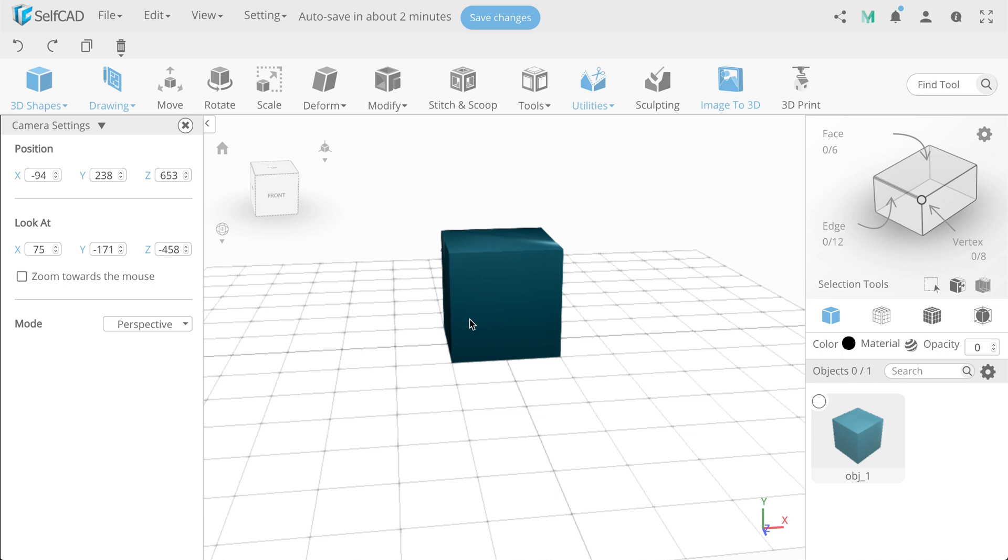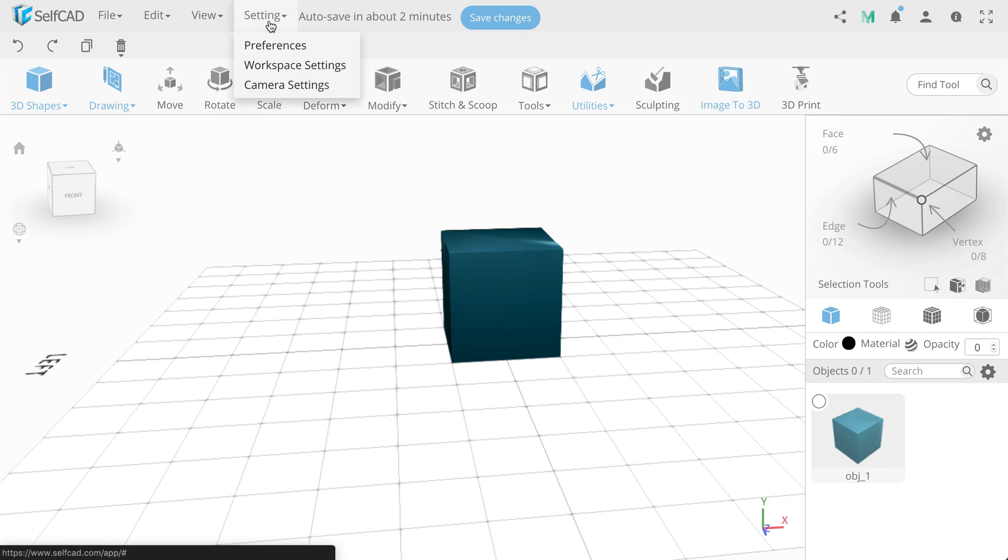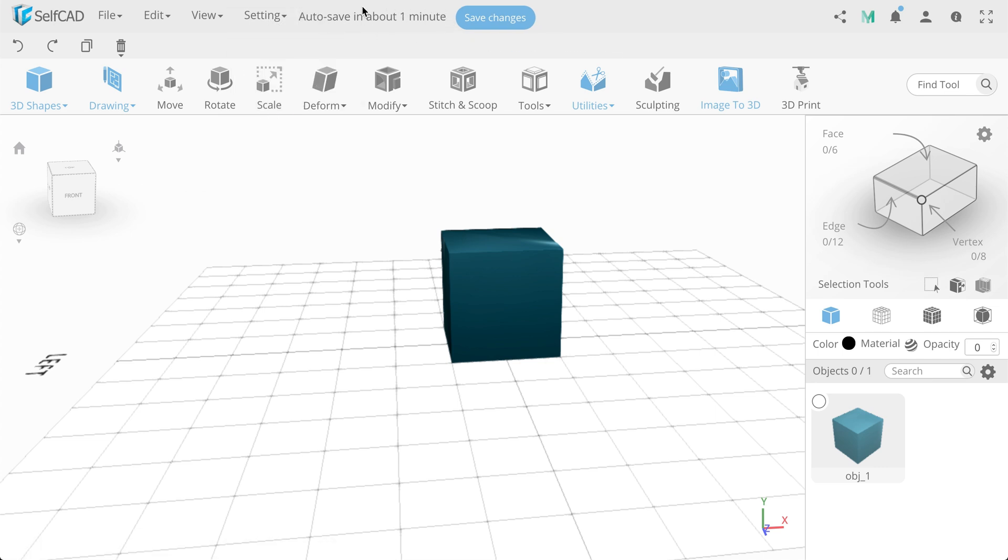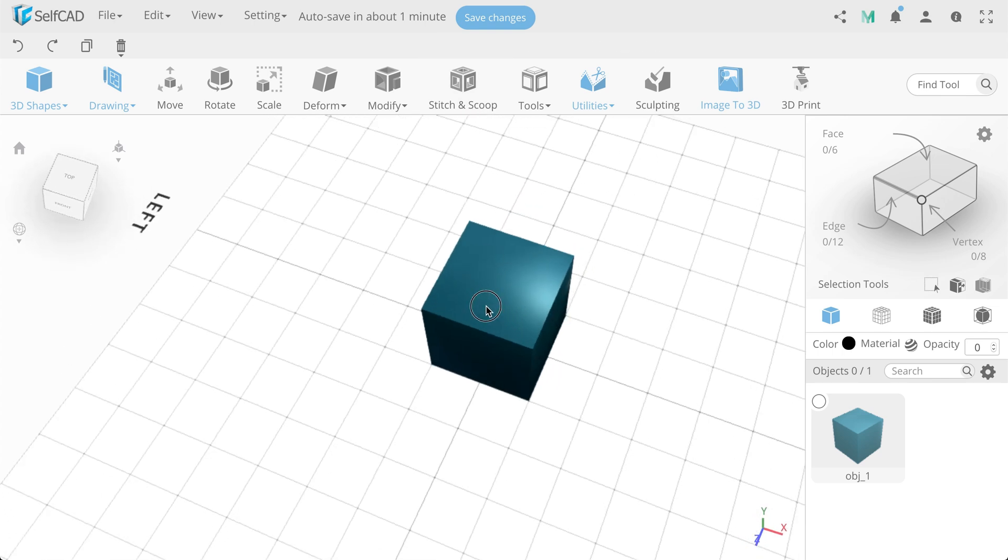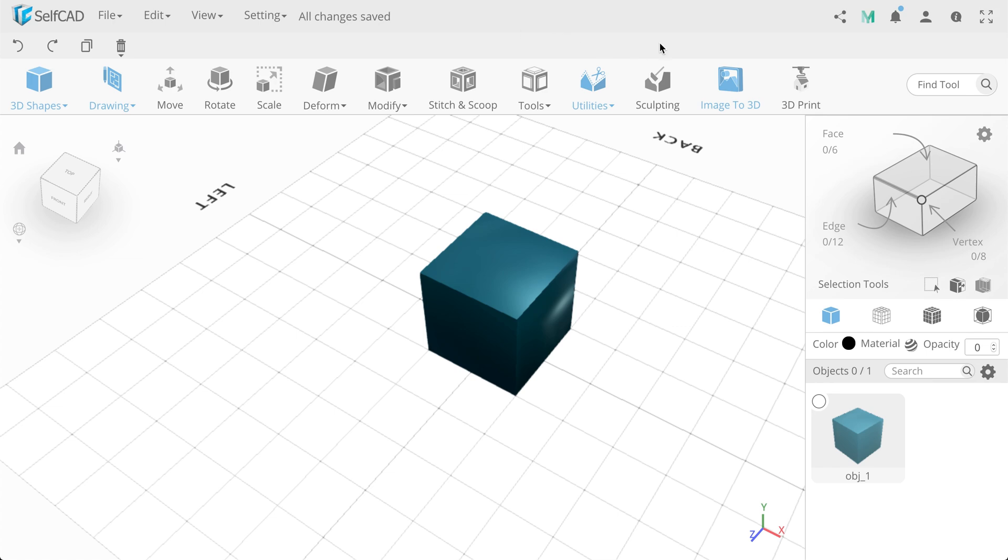Close the panel and proceed to the consideration of the top panel. We have a project save status indicator. While you have not done any manipulation with the object, you have a message All changes are saved. After the change, you are informed after what time the project will be saved. This function is automatic by default. As well, there's a Save Changes button, which means Save Changes Now.